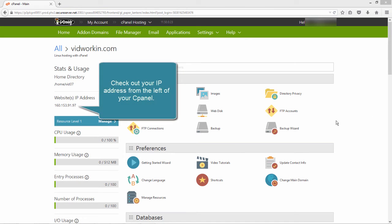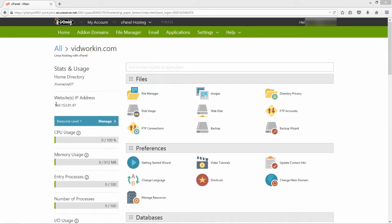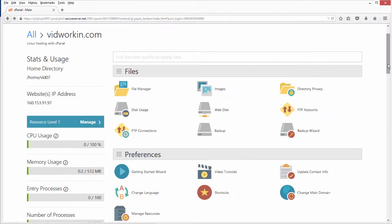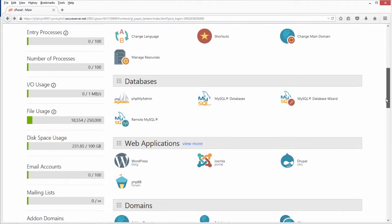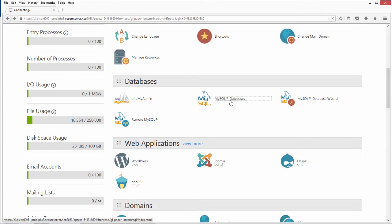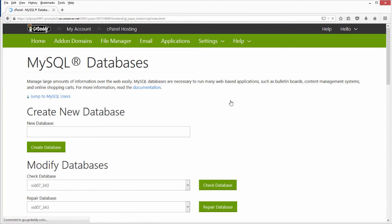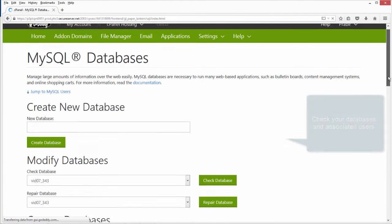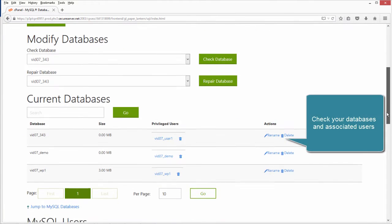Check out your IP address from the left of your cPanel. Check your databases and associated users.